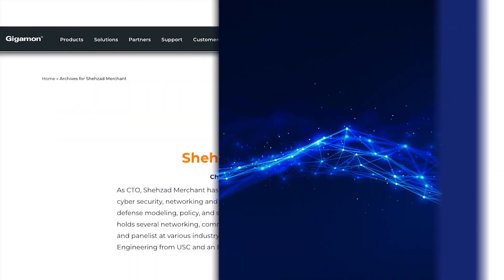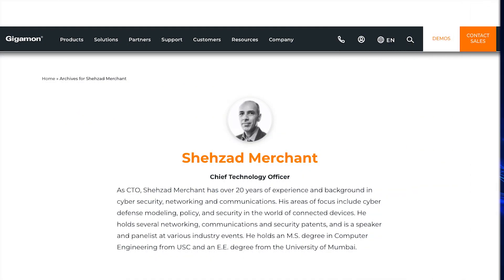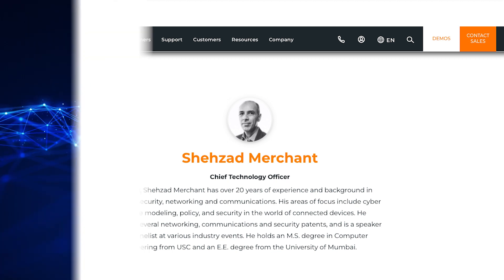Welcome to ZCast, everybody. I'm Zias Caravallo from ZK Research, and I'm your host and I'm back for another thought leadership ZCast. I'm joined by Shazad Merchant, the CTO of Gigamon, and we just talked to Shazad but we're going to go a little deeper on a couple of topics. Shazad, why don't you say hi and tell us how you're doing.